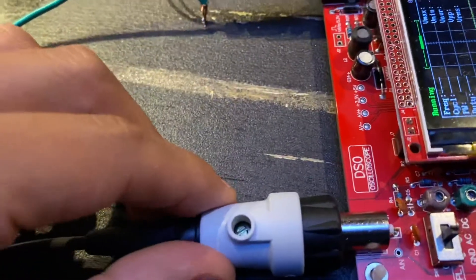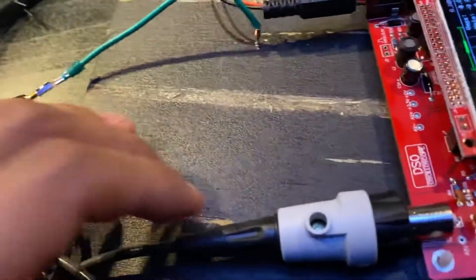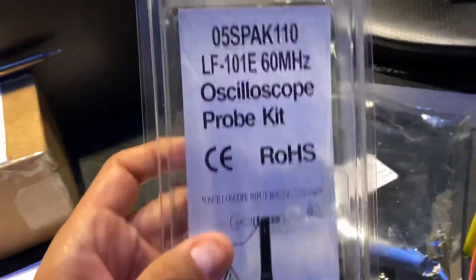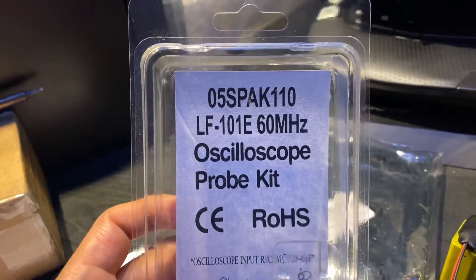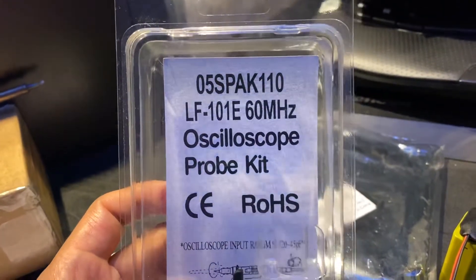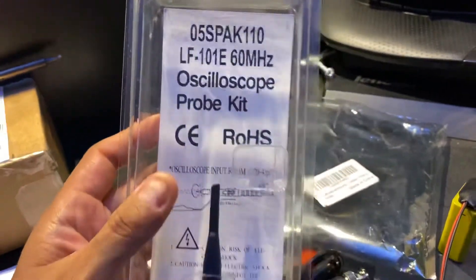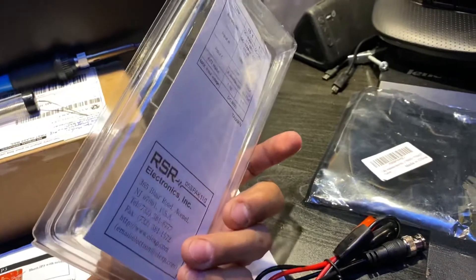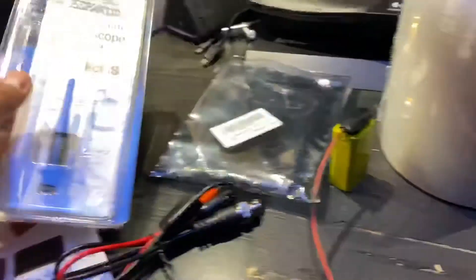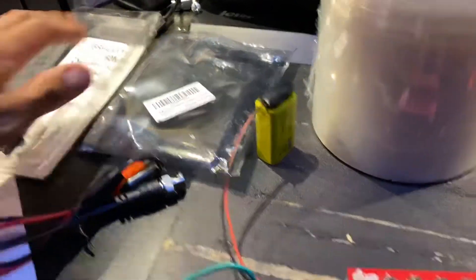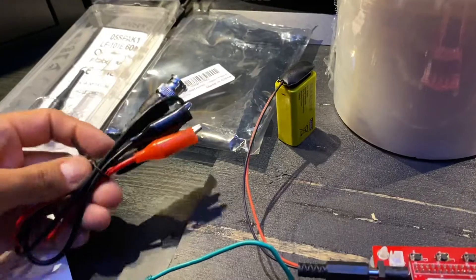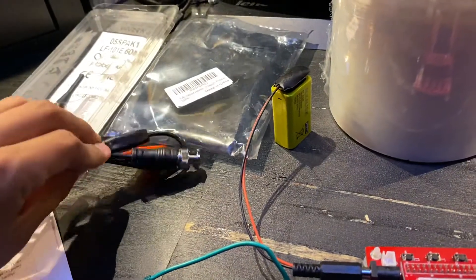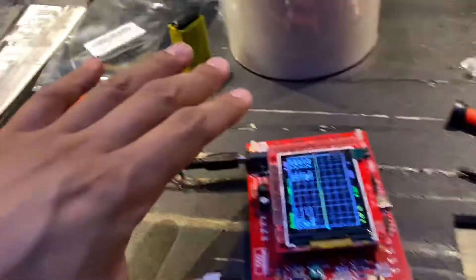If I adjust it on this piece, this is one of these probes, 05 SPAX110. I think I got it for like 10 bucks. You need that.